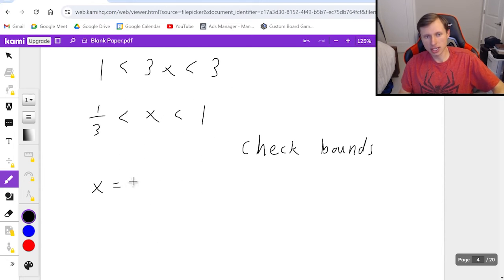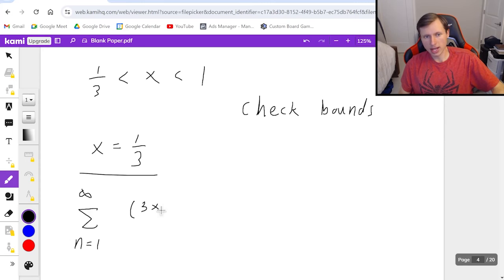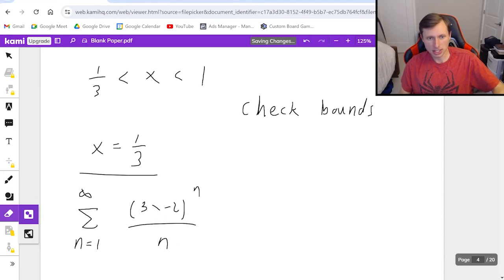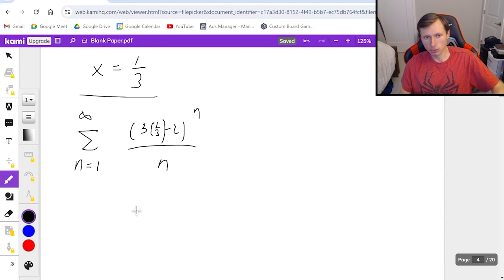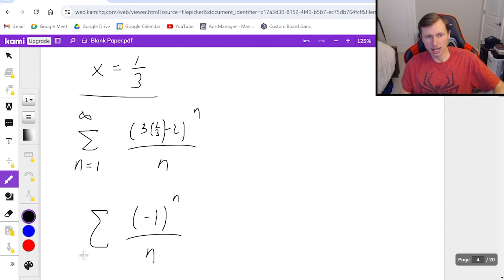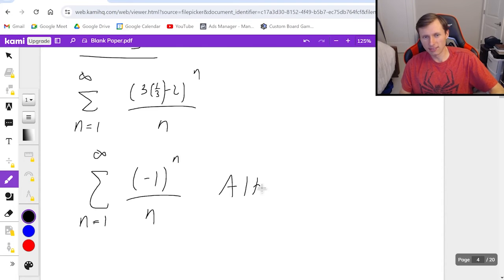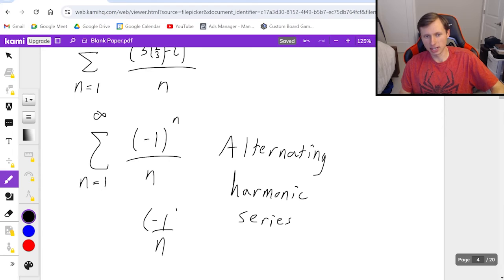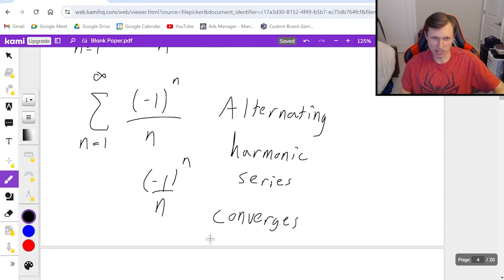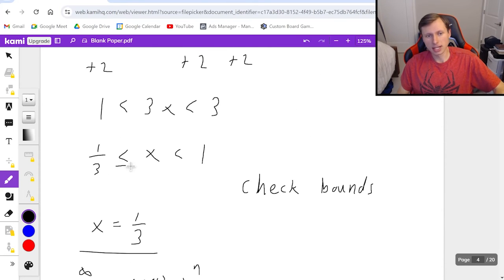First I check x equals one-third by plugging it into the original series (3x minus 2) to the n over n. When x equals one-third, 3 times one-third is 1, and 1 minus 2 is negative 1, so this becomes (negative 1) to the n over n — the alternating harmonic series. The alternating harmonic series famously converges because it passes the alternating series test. So it converges, which means I'm allowed to use less than or equal to for the one-third endpoint, giving it a square bracket.